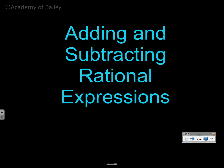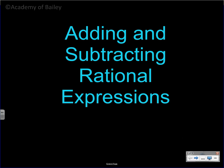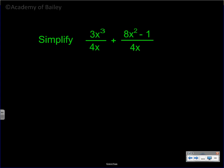Welcome to this video on adding and subtracting rational expressions. It's good to see you here today. I hope you learn a great deal — this is a challenging section. You have to remember a few key things when adding and subtracting rational expressions.